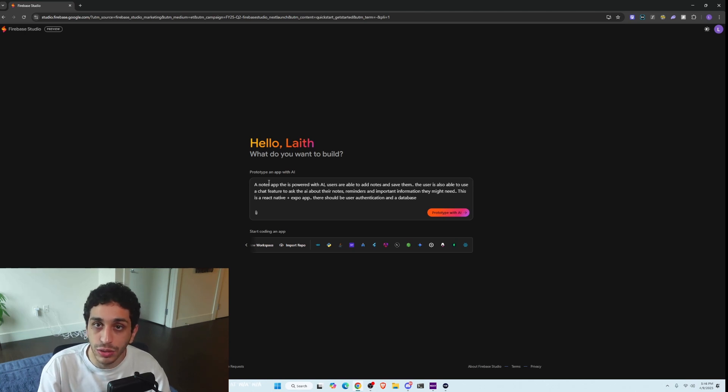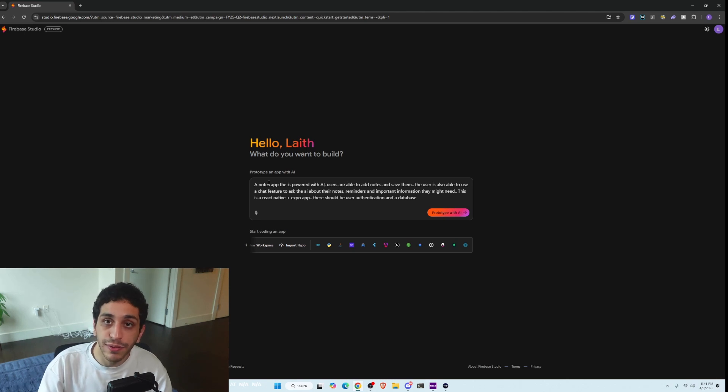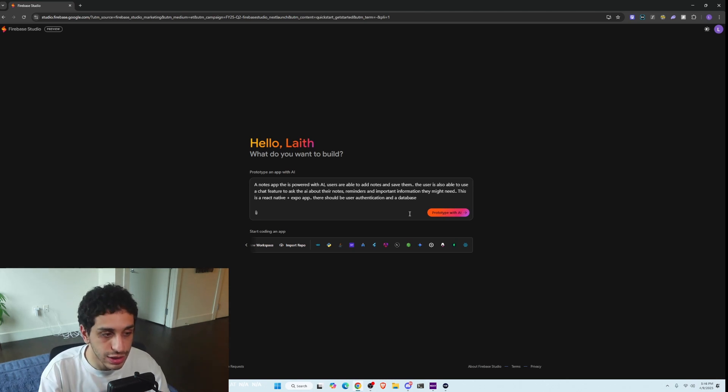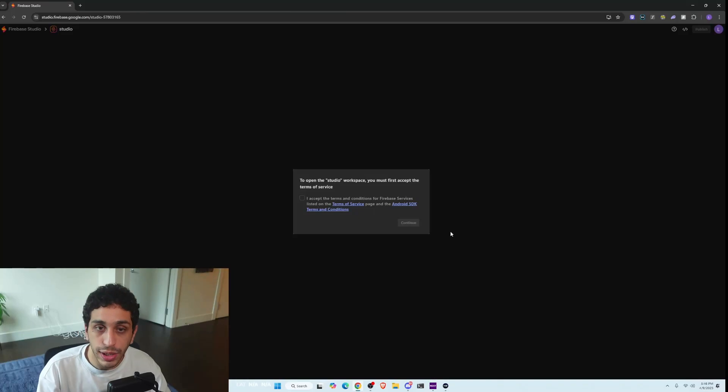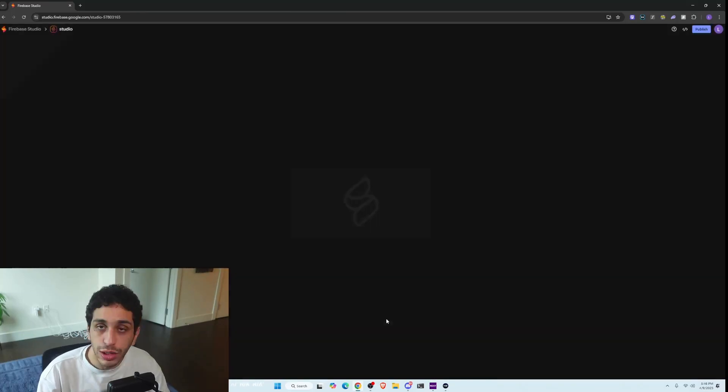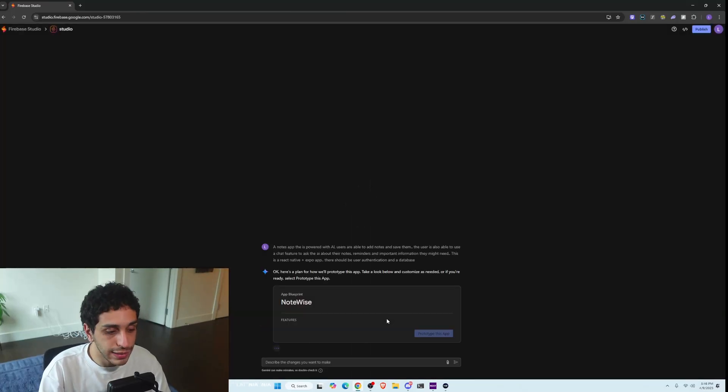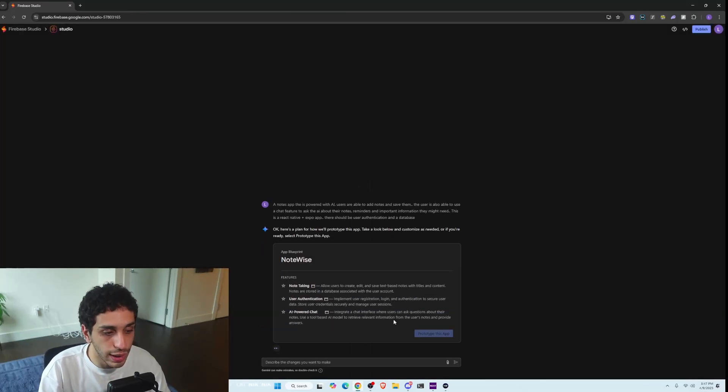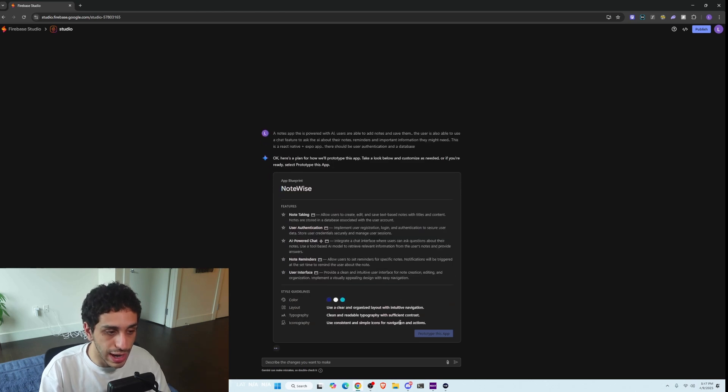And they also have a backend as a service feature that you can create a database simply from scratch just by asking it. So we're going to actually ask it to prototype with AI real quick and see what it can do. So you can accept the terms and service. It'll start loading very quickly, and then it will go ahead and start prototyping this app.